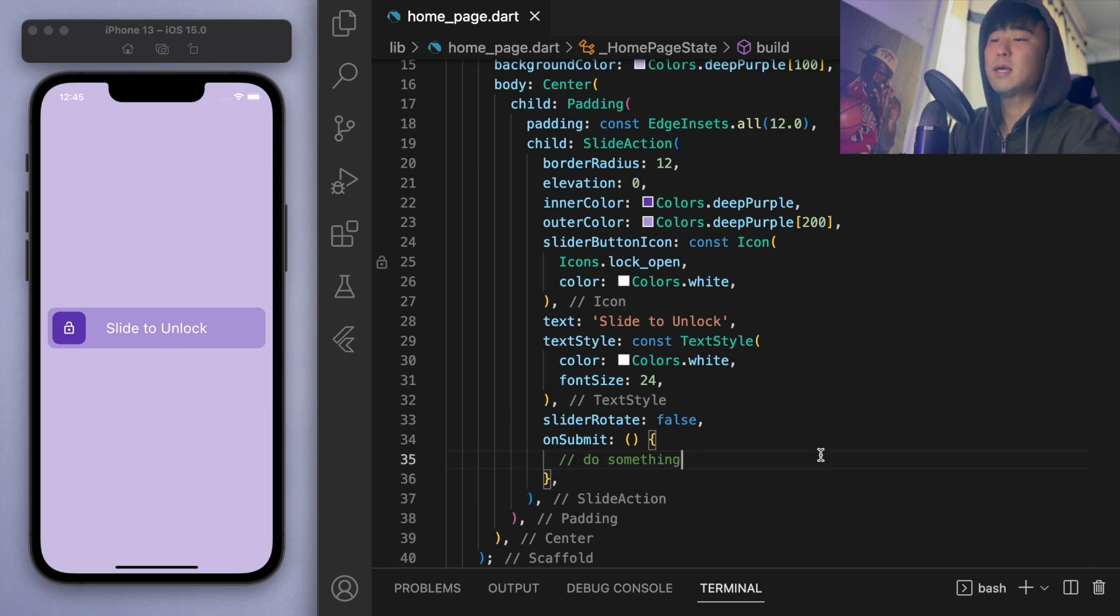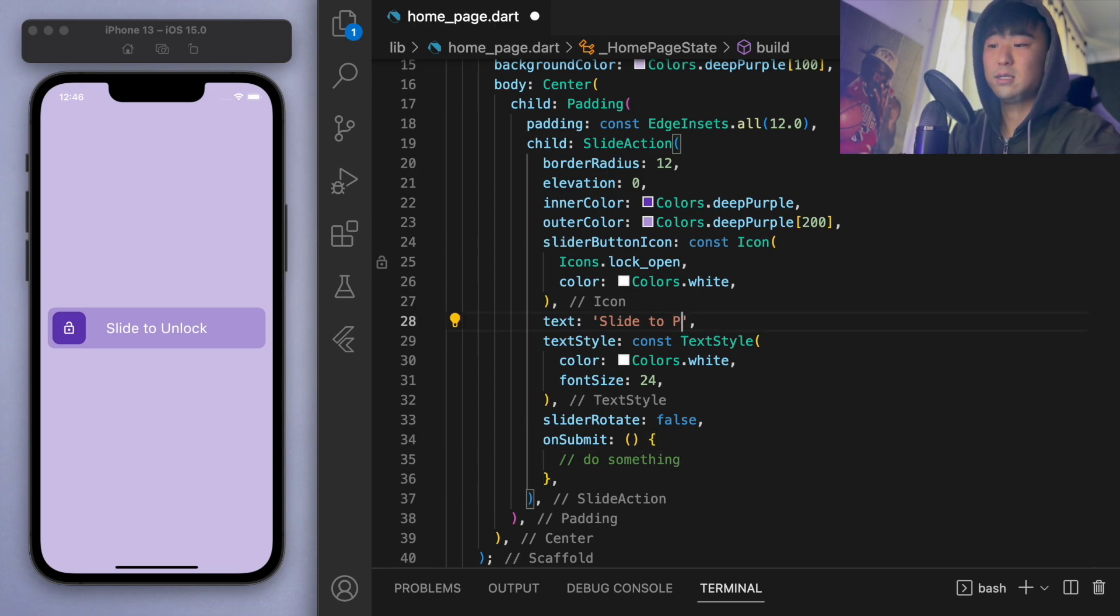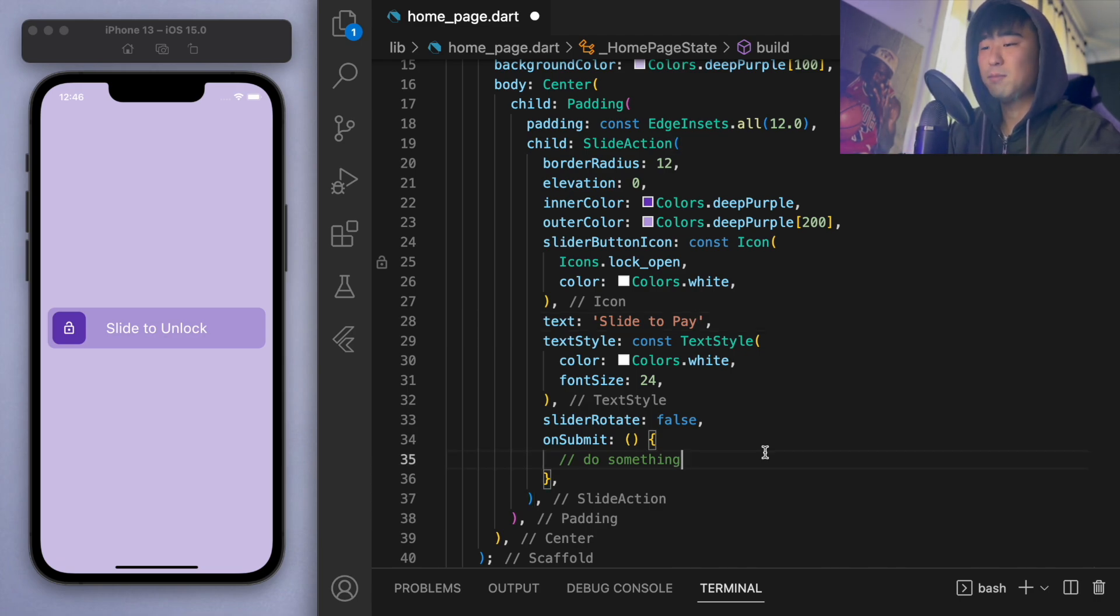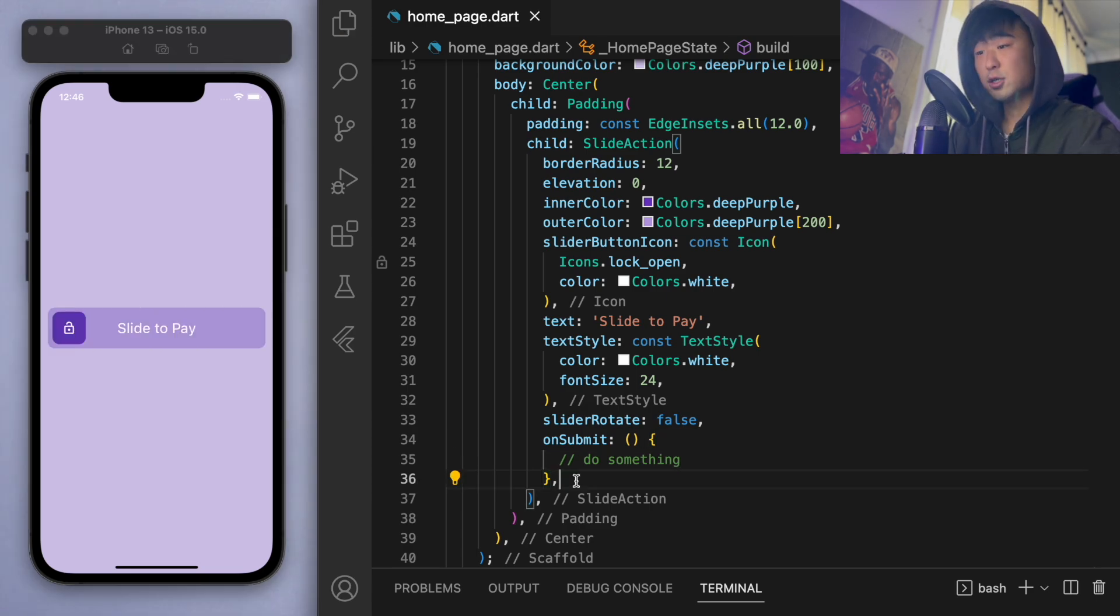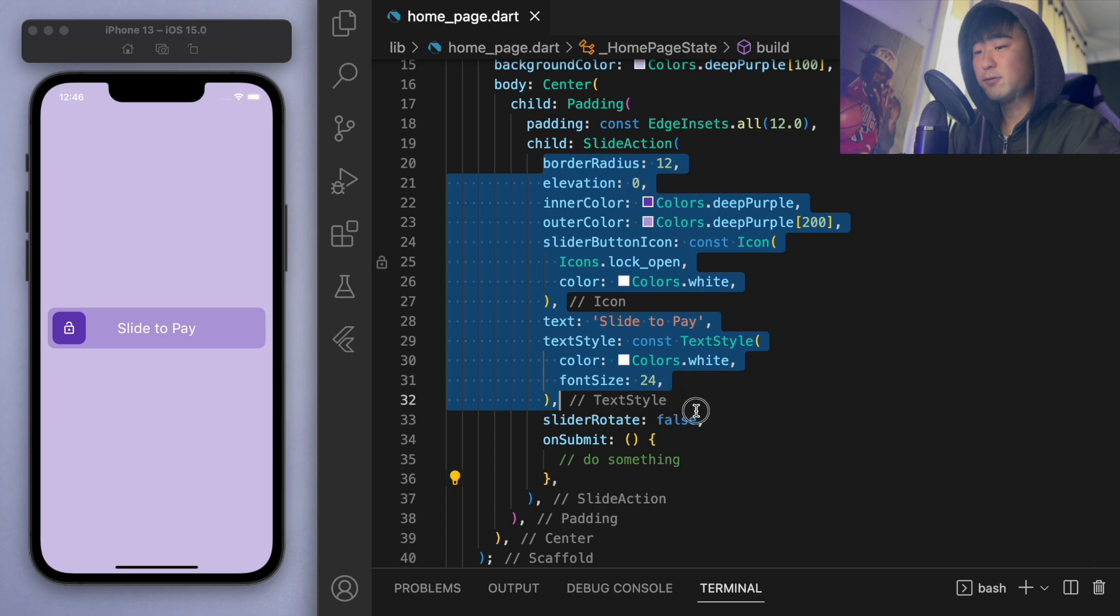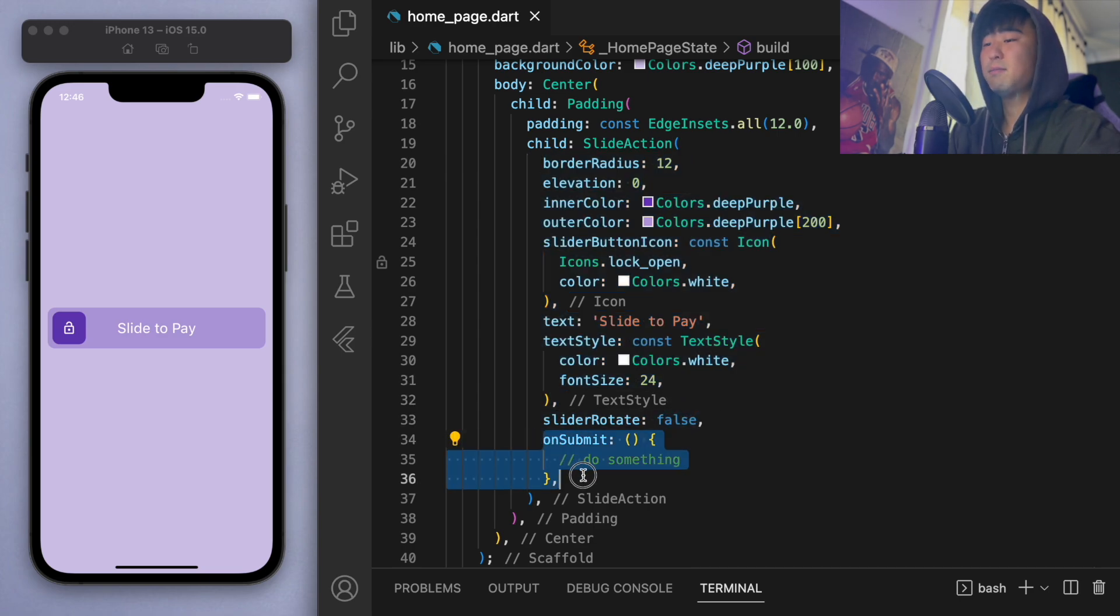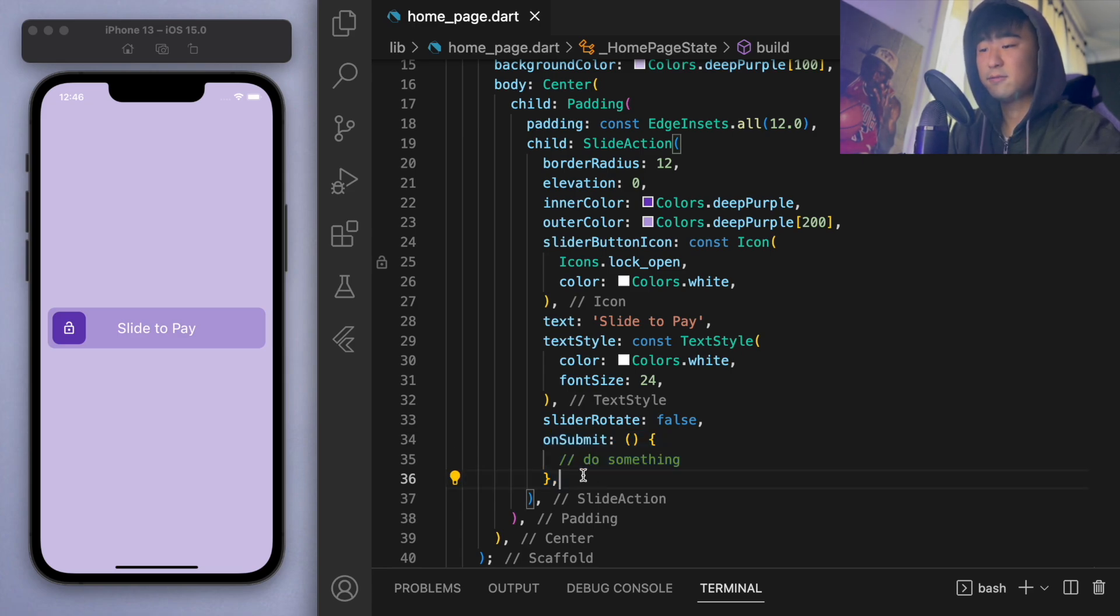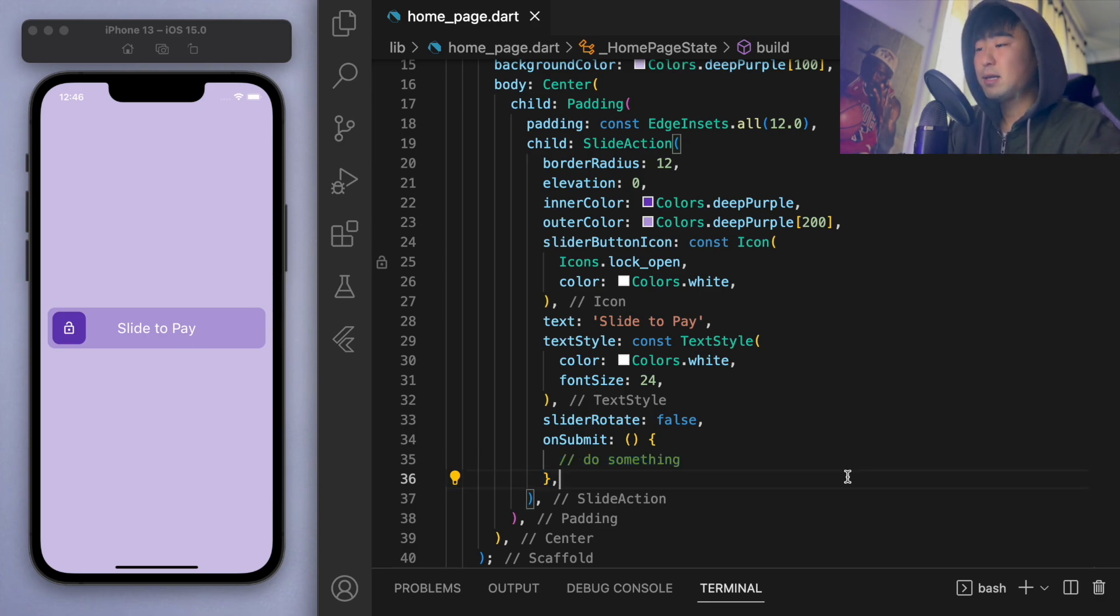So whether it's unlocking the phone or like unlocking to a different page, you can actually say something else like slide to pay, like Beam, if you guys have heard of that app where you pay your friends, they have this as well in the app, like slide to pay. So just keep that in mind. All of this is just for looks and to make it look nice. And this on submit is the actual method you're going to have to fill out in terms of whatever your app wants to do when you unlock this. So hopefully that was easy to understand.